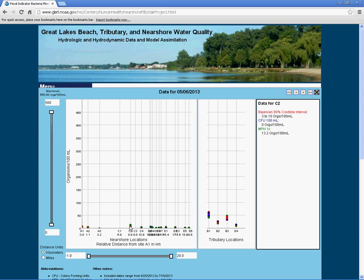These numbers differ because the most probable number is a calculated statistical estimate of E. coli organisms in the water, while colony forming units are counted directly from our water samples.